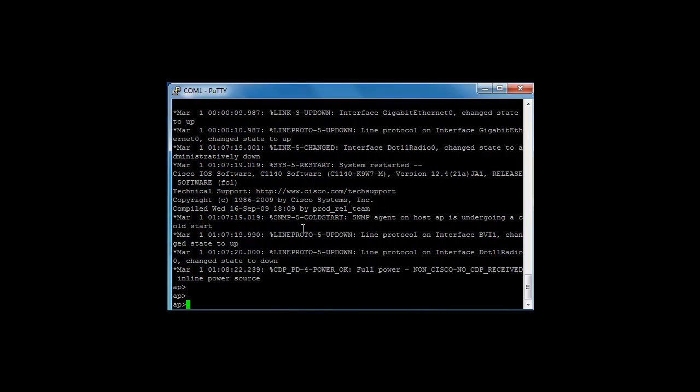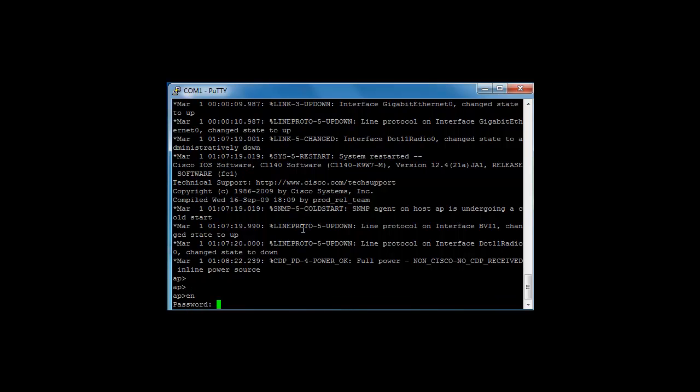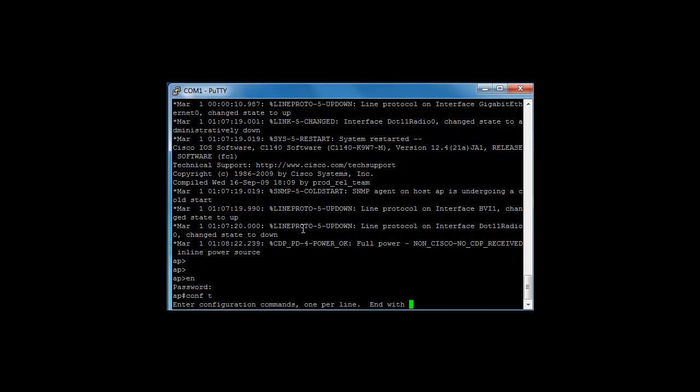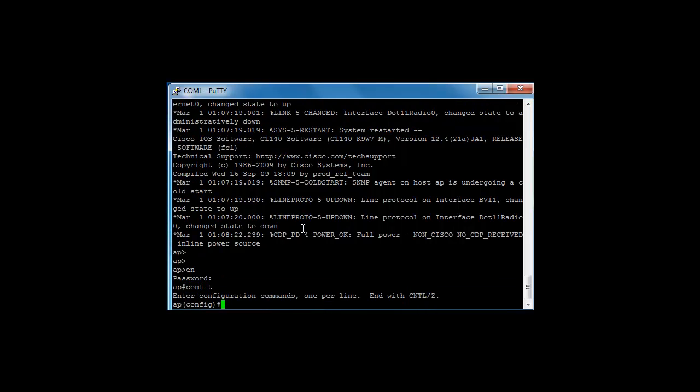So it's basic command line, Cisco IOS as you've seen before, switches, routers, it's very similar. So enable, default password is Cisco with a capital C, configuration terminal and we're there.